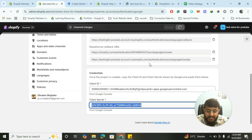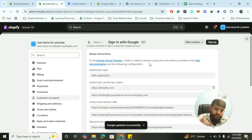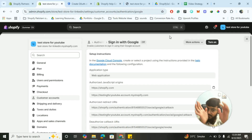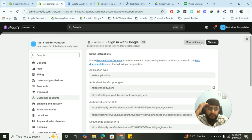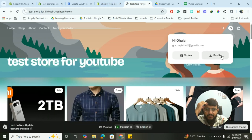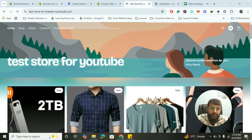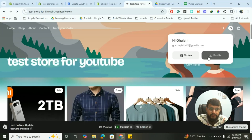Click Save and make sure there are no errors — otherwise debug by checking that you followed all the steps correctly. Then click Turn On. Now verify it actually works by refreshing the store and testing the Google login.